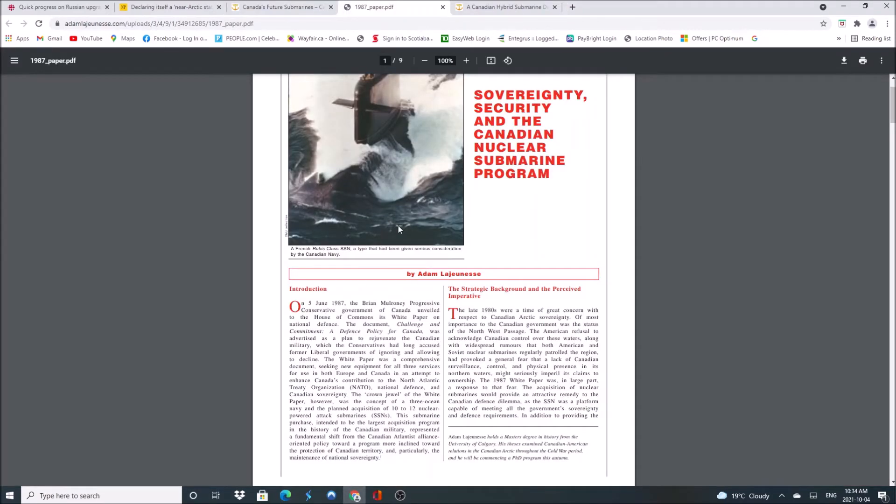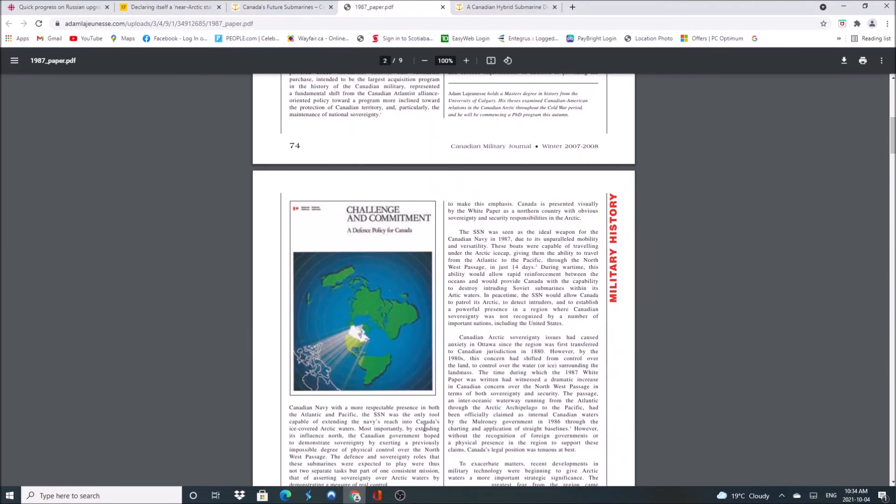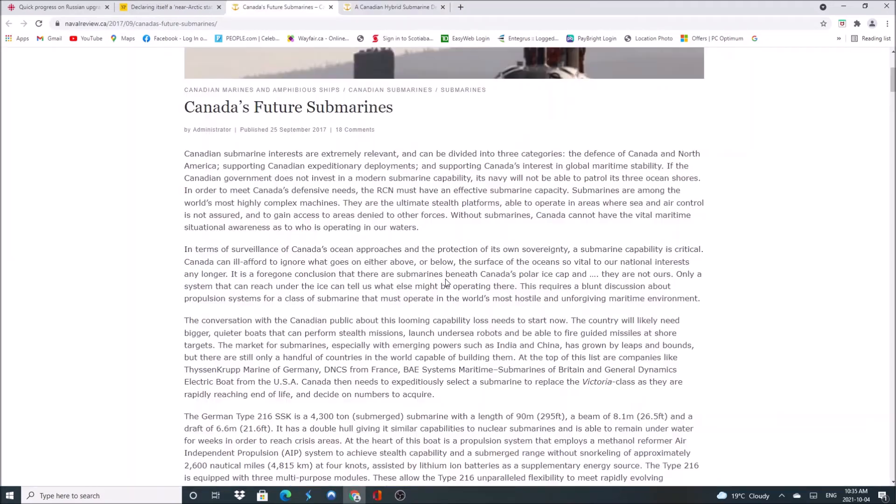So the 1987 white paper was looking at the sovereignty and security of our arctic ocean, not just on land, but at sea. A Canadian nuclear submarine program would have been ideal. It is something that we should have followed up on. All you have to do is look at this map and see where the trade route is. A shorter distance from Asia to Europe is what they're looking at. Their dream since the days of Columbus to find a shorter path to Asia. And that's it. With climate change coming, it's gotten even more attractive. A nuclear submarine program would help in the defense of Canada and North America, supporting Canadian expeditionary deployments and supporting Canada's interest in global maritime stability.